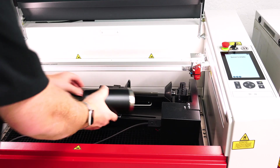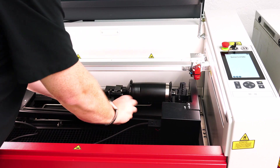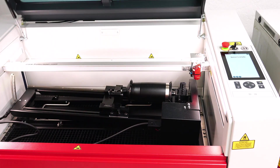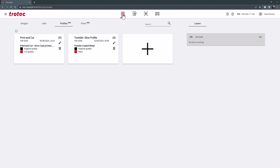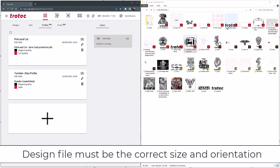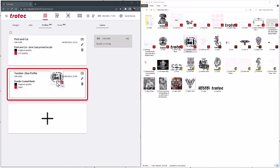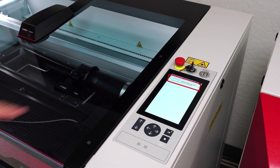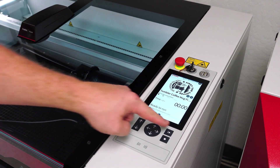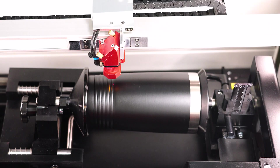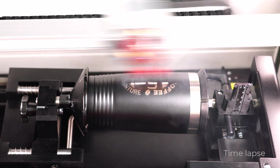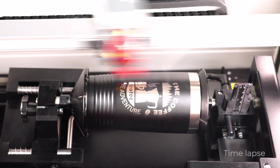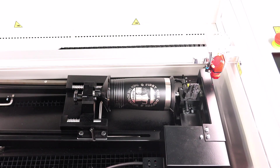Here's an example of how profiles can drastically improve productivity once set up. Place the material or product into the laser — a powder coated tumbler in this example. If the profile is set up correctly and the design files are created with the correct size and orientation, these designs can be dragged directly into the desired profile. The profile will automate all the steps in Ruby, allowing any file to be moved into the profile and instantly be ready for laser processing. Profiles are beneficial when each design has been customized in other software or created on a website by customers.